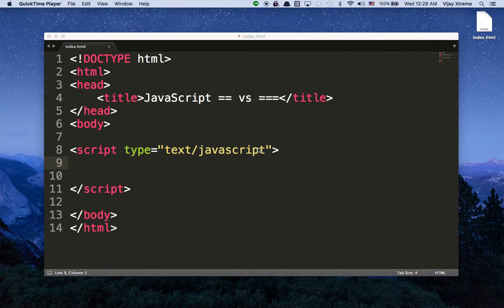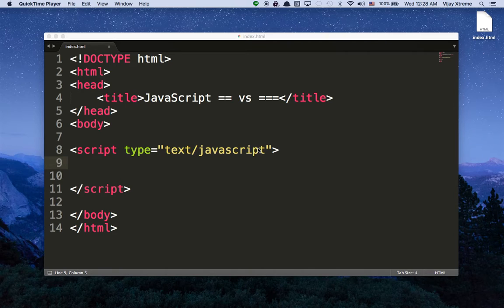Hey all, so if you're watching this video series, this is basically just some of the most common JavaScript interview questions that you might get when you're looking for new jobs as a front-end developer. I decided to put this together because I thought it might be useful to somebody, especially if you're a beginner really trying to understand this stuff — sometimes watching a video can help.